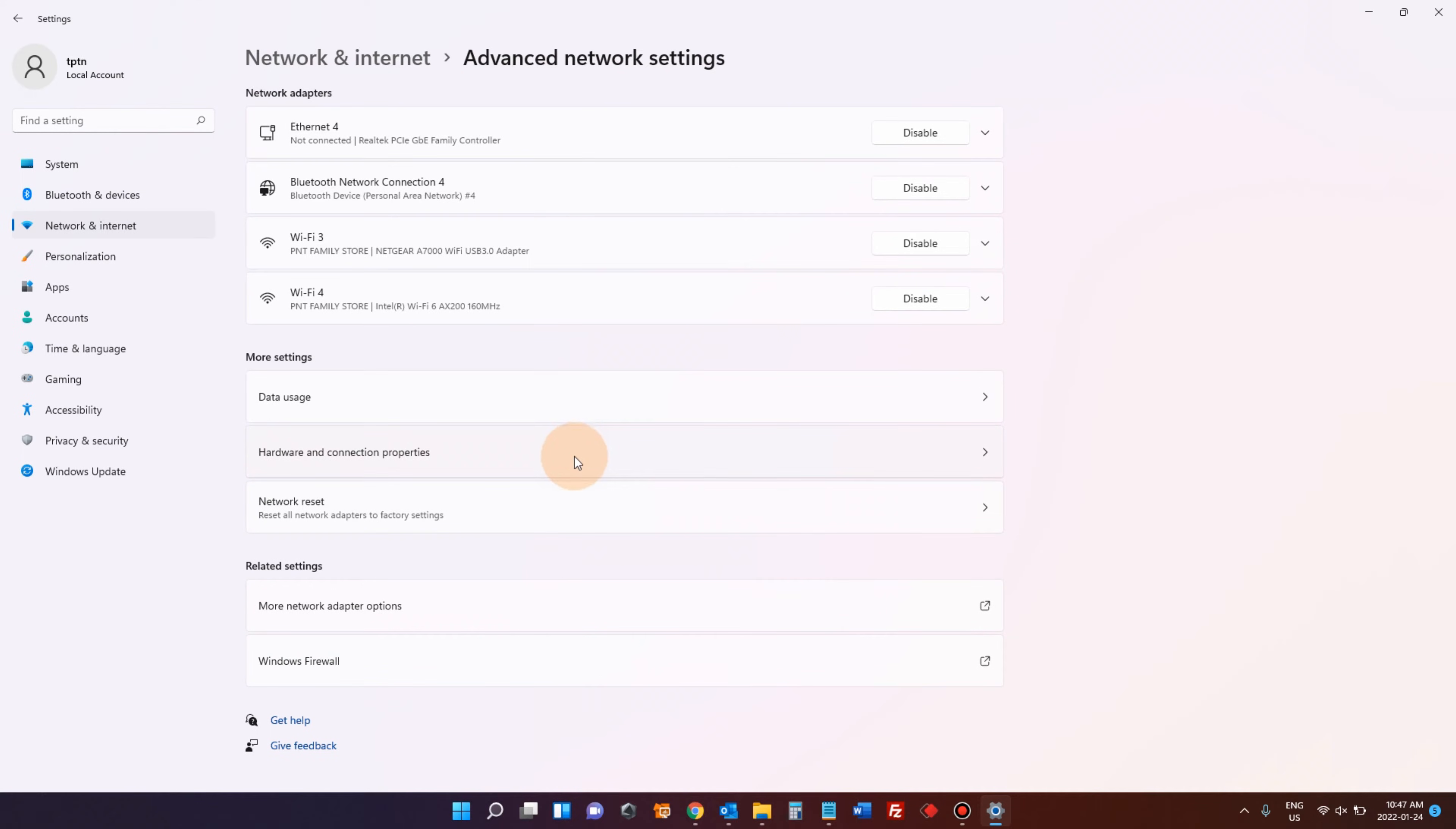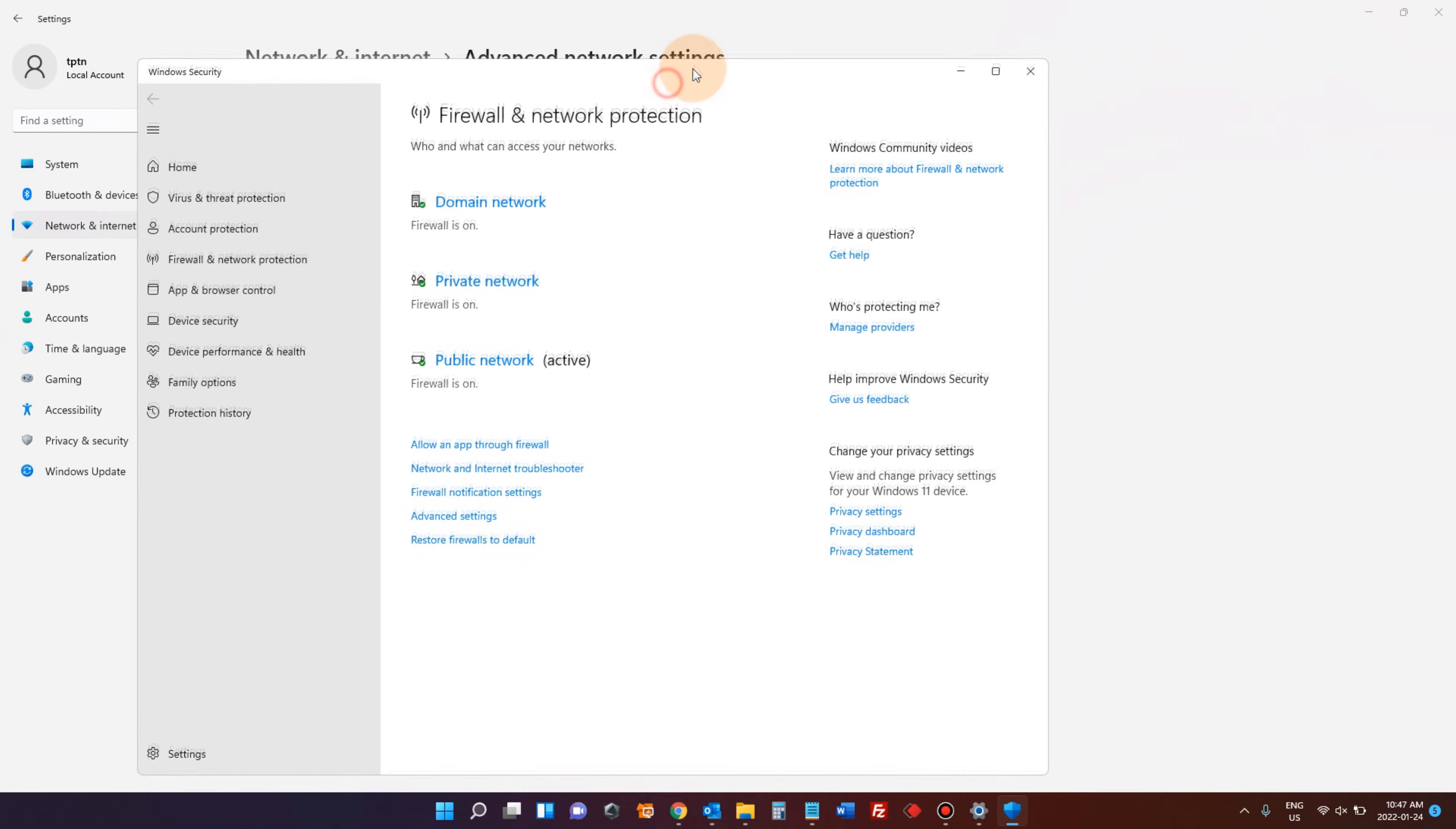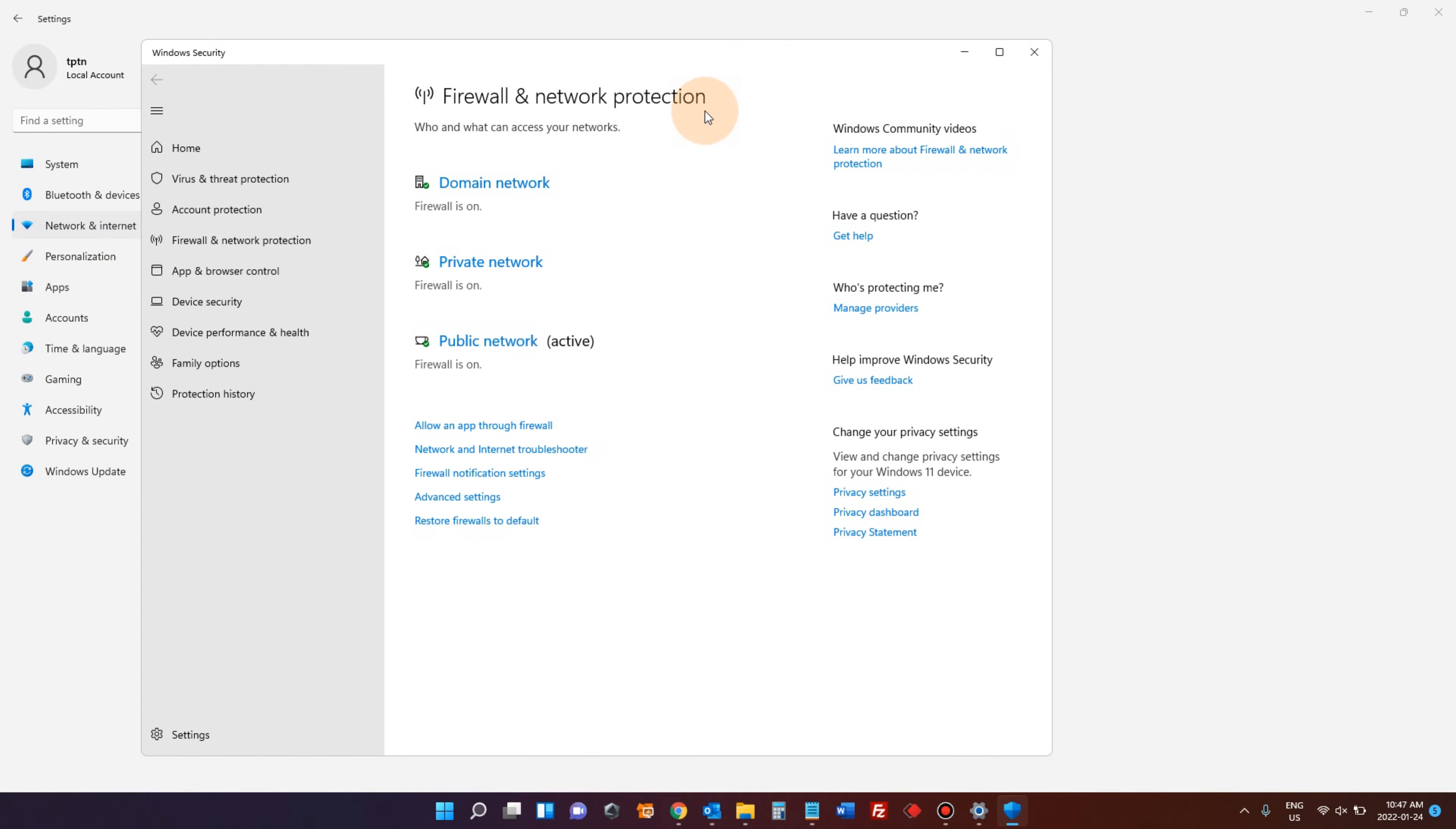At the bottom, there is Windows Firewall, and here you can disable your firewall. Right now I'm on a public network and it says active. Click that.